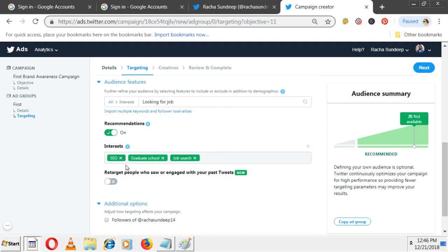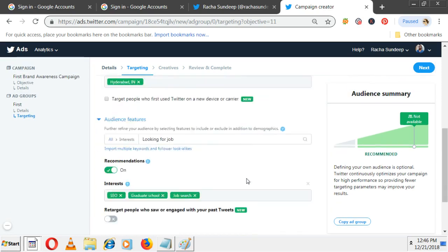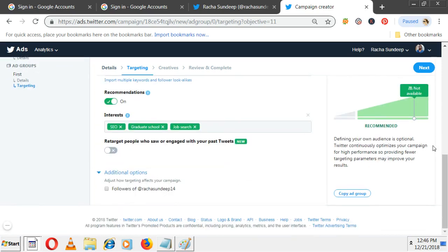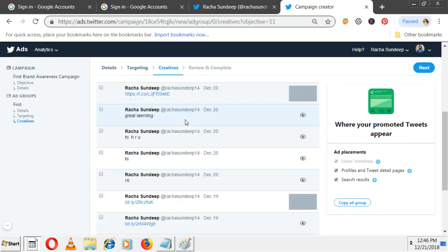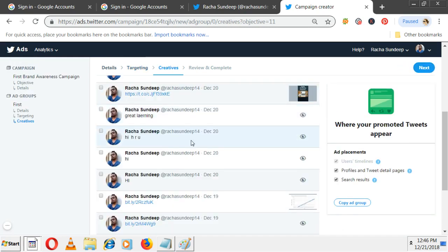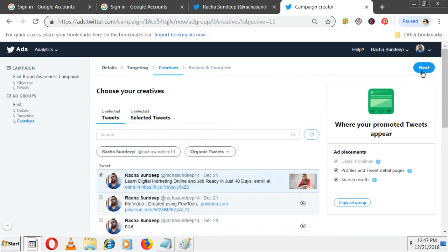Define your audience is optional. Twitter continuously optimizes your campaign for high performance - providing your targeting parameters may improve your results. Next, I told you your tweet only becomes an ad. You should have posted some tweet already - select that and it becomes your ad. Then click next.